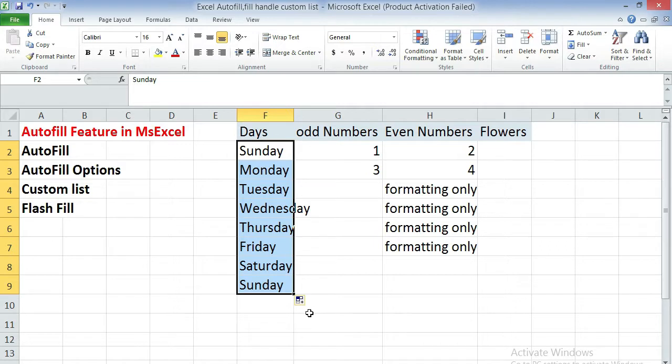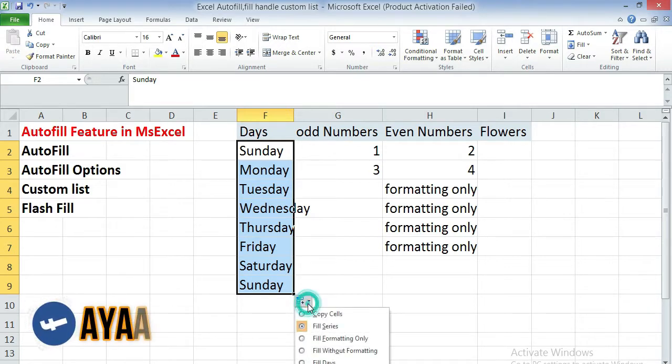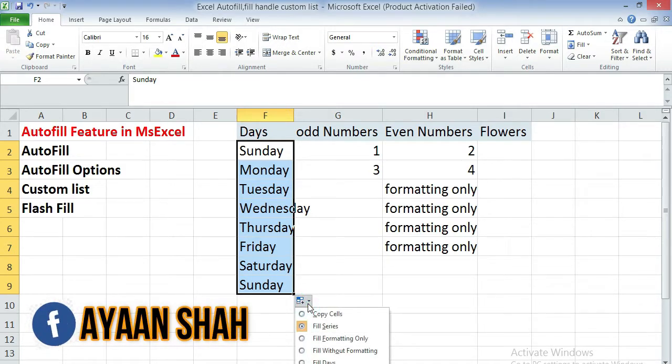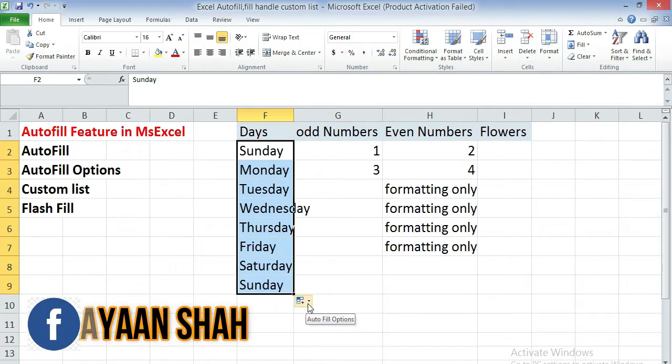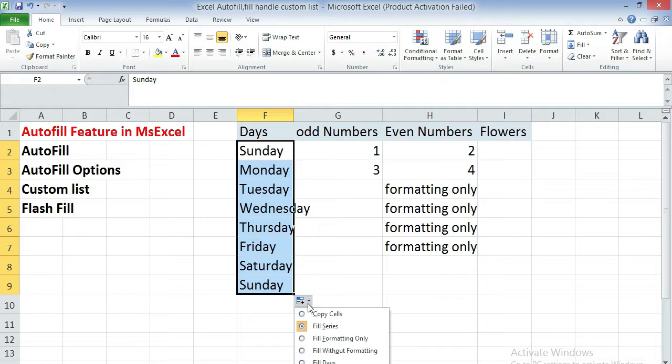At the bottom you can observe autofill options. If you click on this arrow then you find a menu. There are several options available in this menu: copy cells, fill series, fill formatting only, fill without formatting, fill days, fill weekdays.